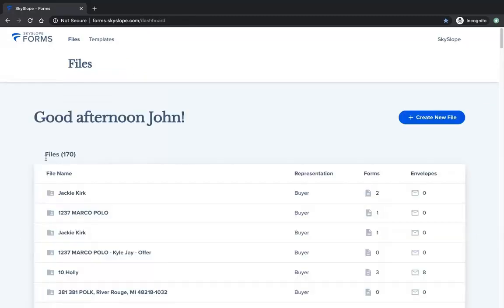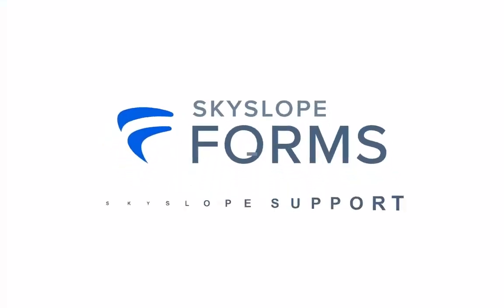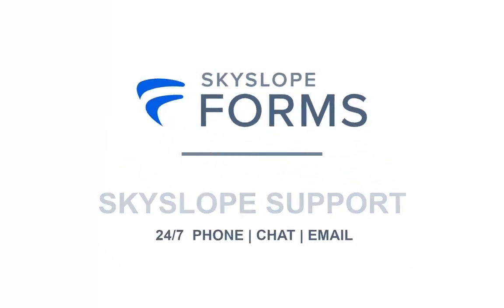Using the forms MLS import is the quickest way to fill out your forms and get an accepted offer. If you have any questions about using the MLS import, just reach out to our support team. We're here 24-7 and always happy to help. Happy Skysloping!